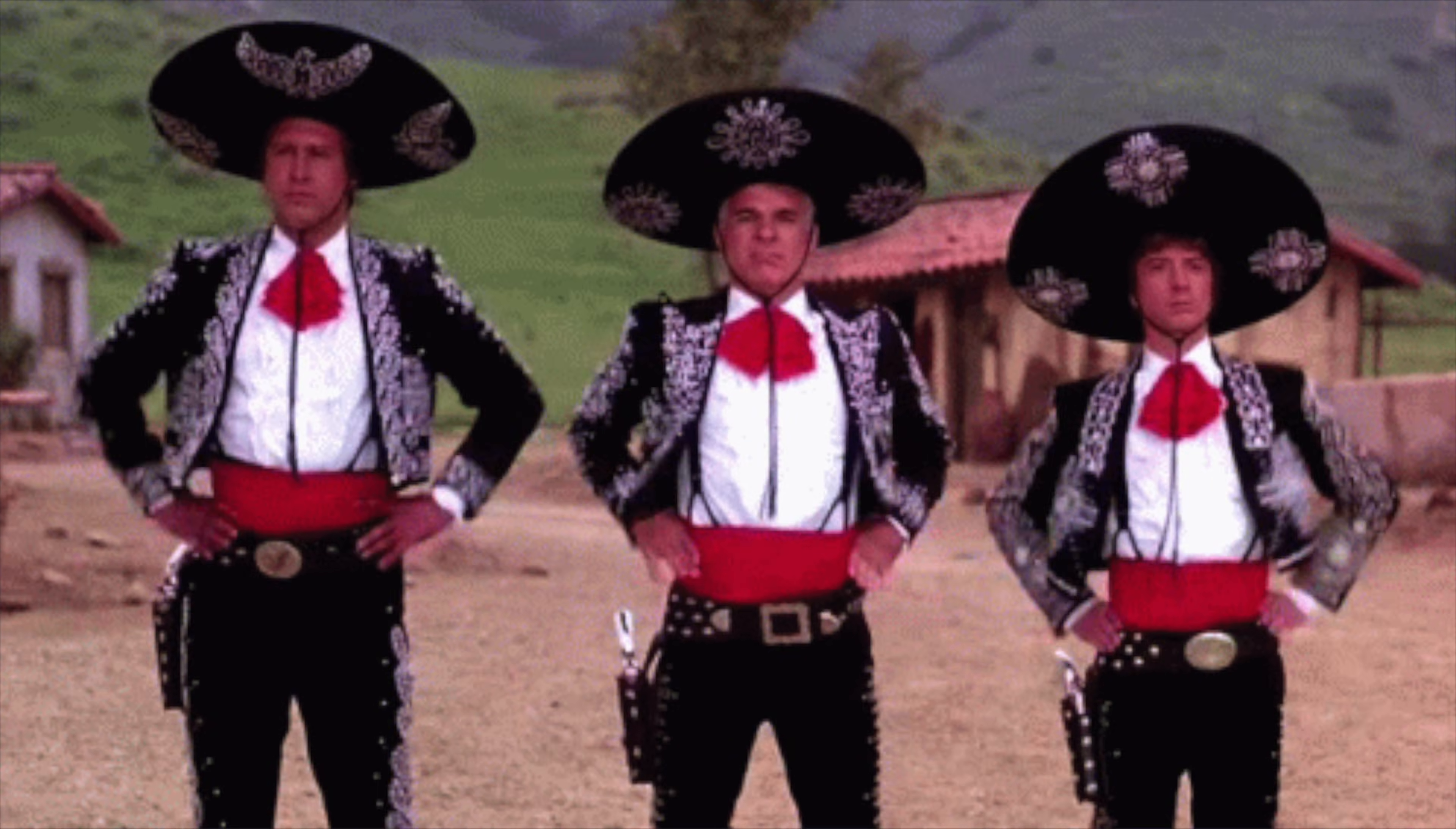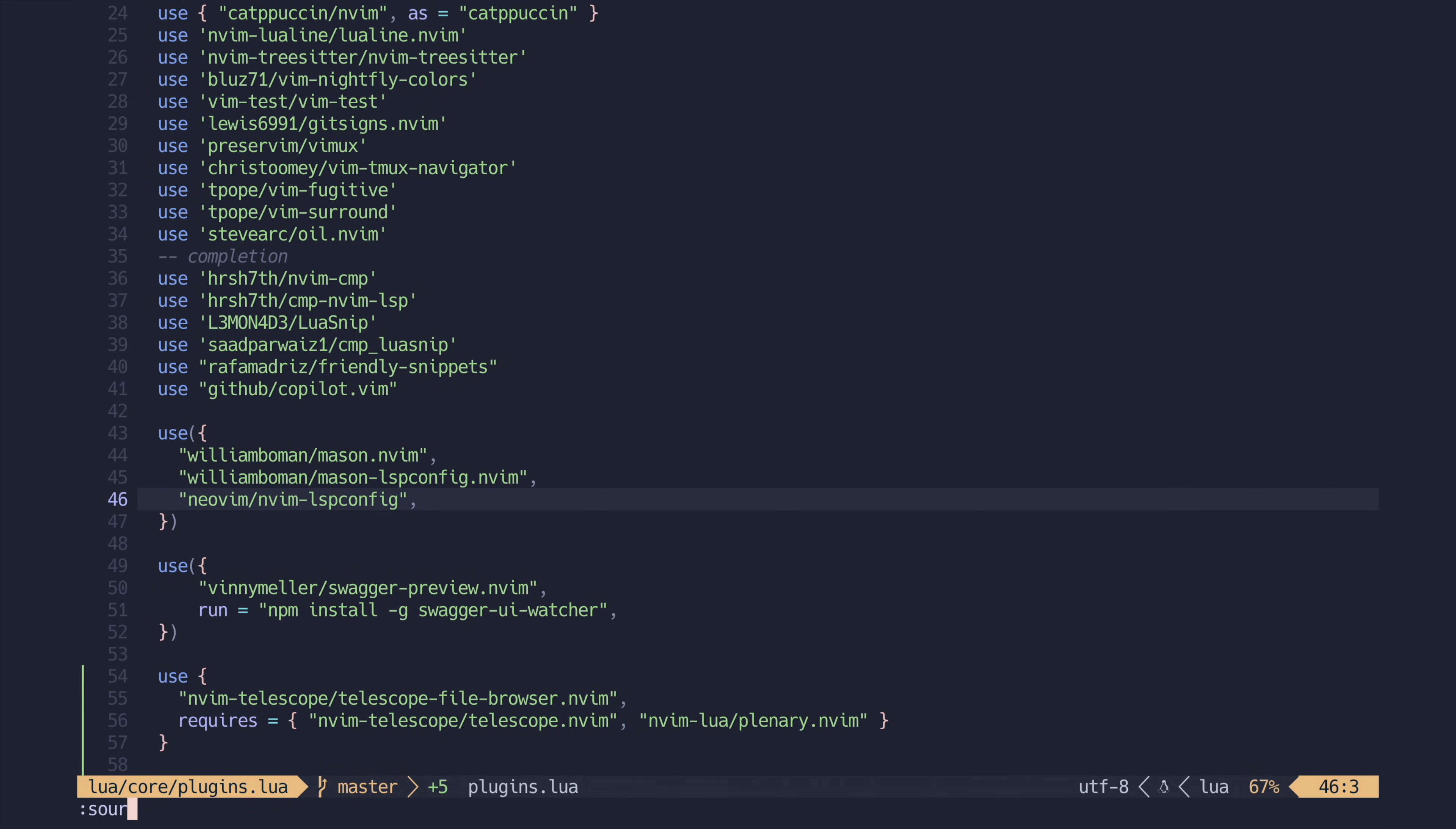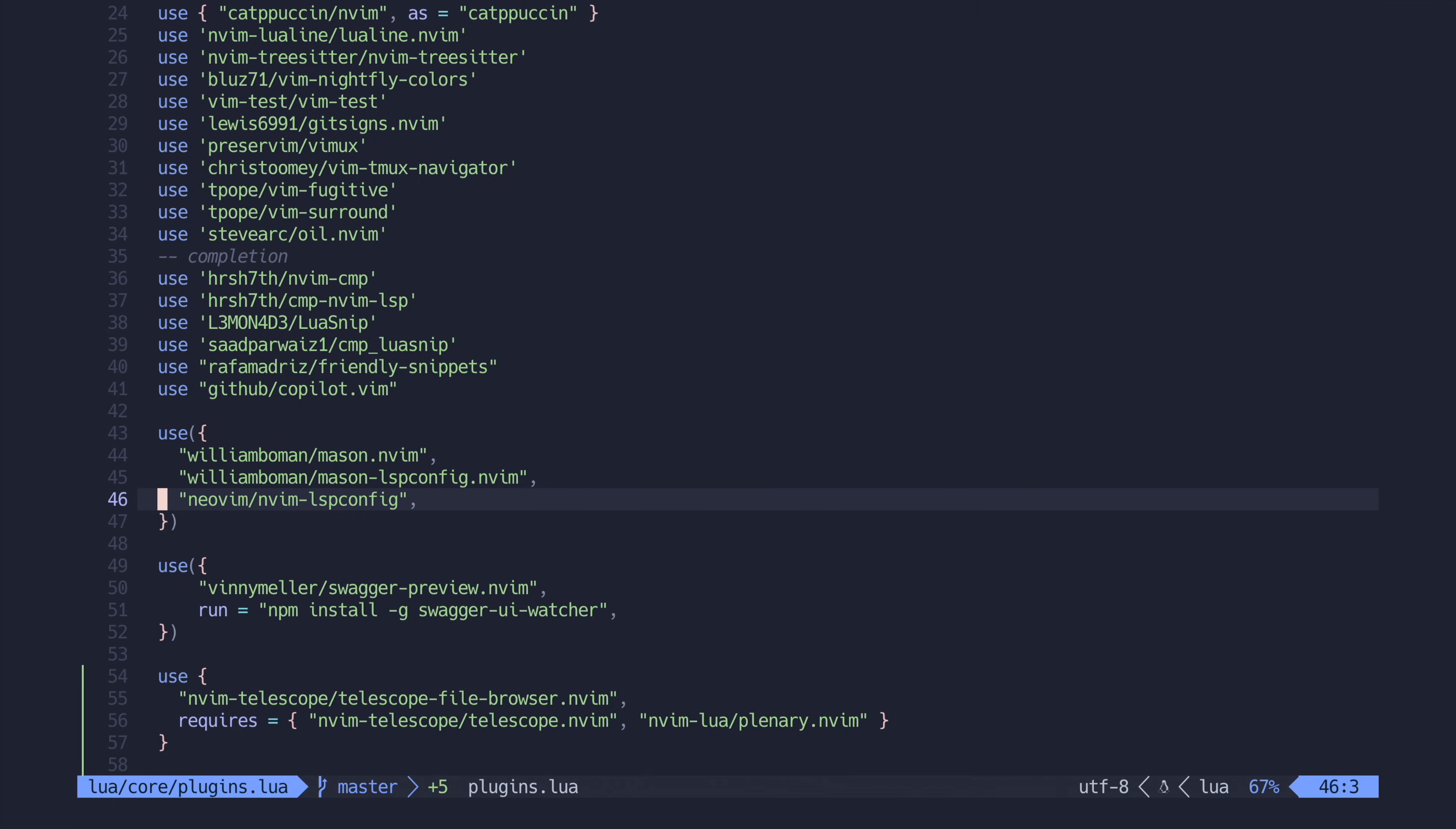Anyways, once you have the three amigos of lspconfig in your Packer file, we can install them by sourcing this file and running Packer sync. And now you can see they're all installed. Damn it, I love Packer so much.